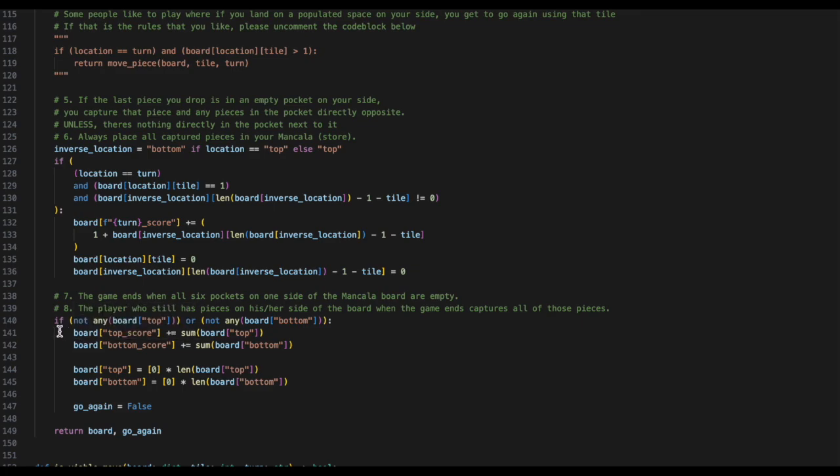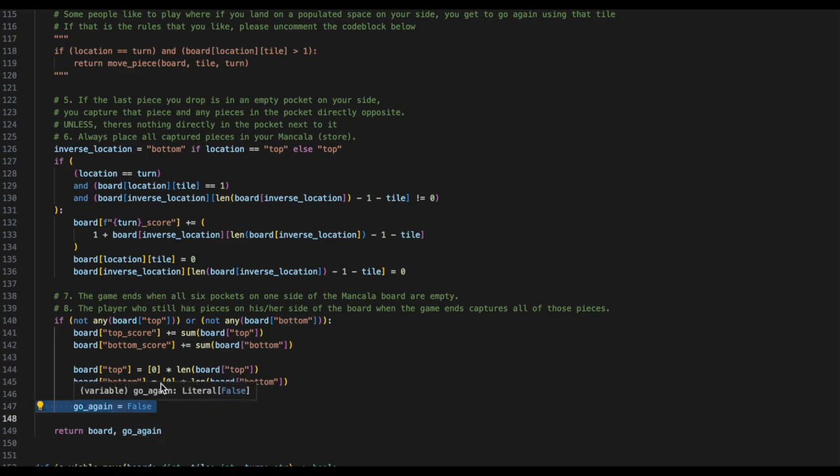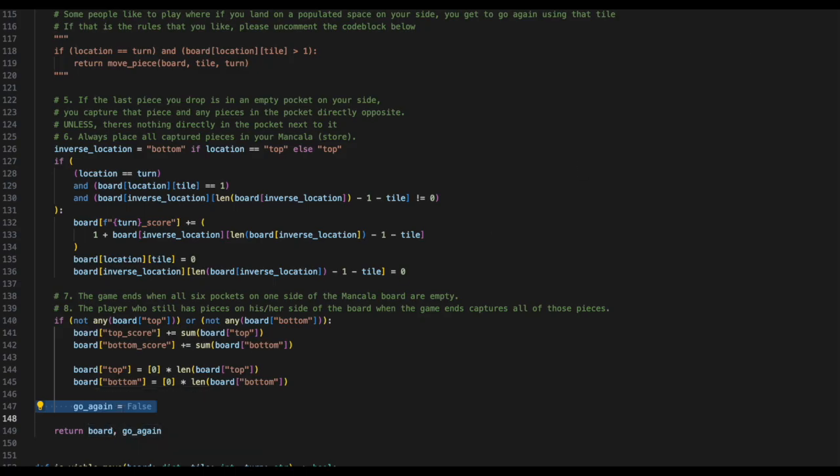Finally, what we want to check is if there are no longer any top pieces or bottom pieces on one side of the board, we are to sum up all of the pieces in Mancala and push them onto their sides. We will also set go again to false for this, as even if the person scored, no one is able to move again. And then we will return the board and go again.